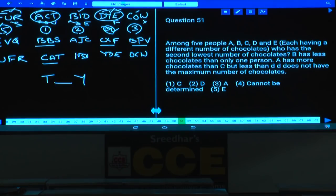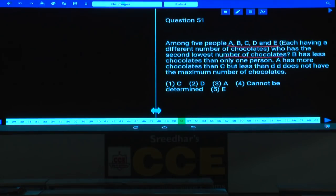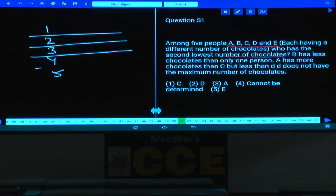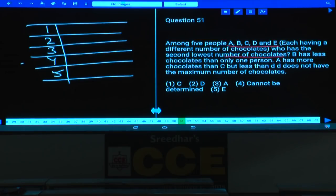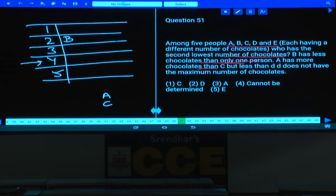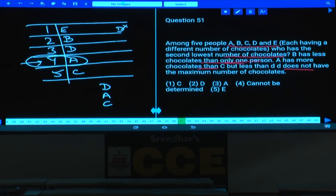Question 51: Among five people A, B, C, D, E with different numbers of chocolates, find who has the second lowest. B has less chocolates than only one person, so B is at the second highest position. A has more chocolates than C but less than D. D cannot have the maximum, so E must have the most. The order from most to least is E, D, A, C, B — wait, the second lowest is A. That is choice 3.